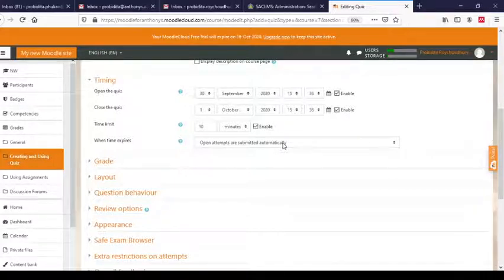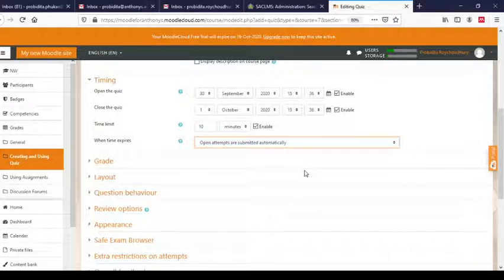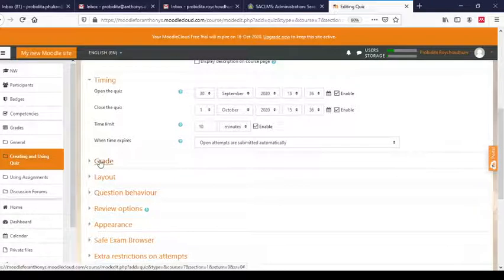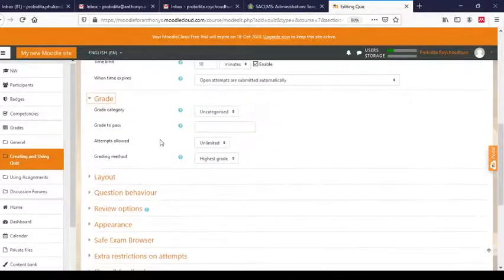In such a situation, what should happen? The default option is 'Open attempts are submitted automatically' — so if the user has not submitted, it will be submitted automatically. You also have other options: give a grace period, or very strict rules where if time expires and you have not submitted, the attempt will not be counted. We will leave it at the default.